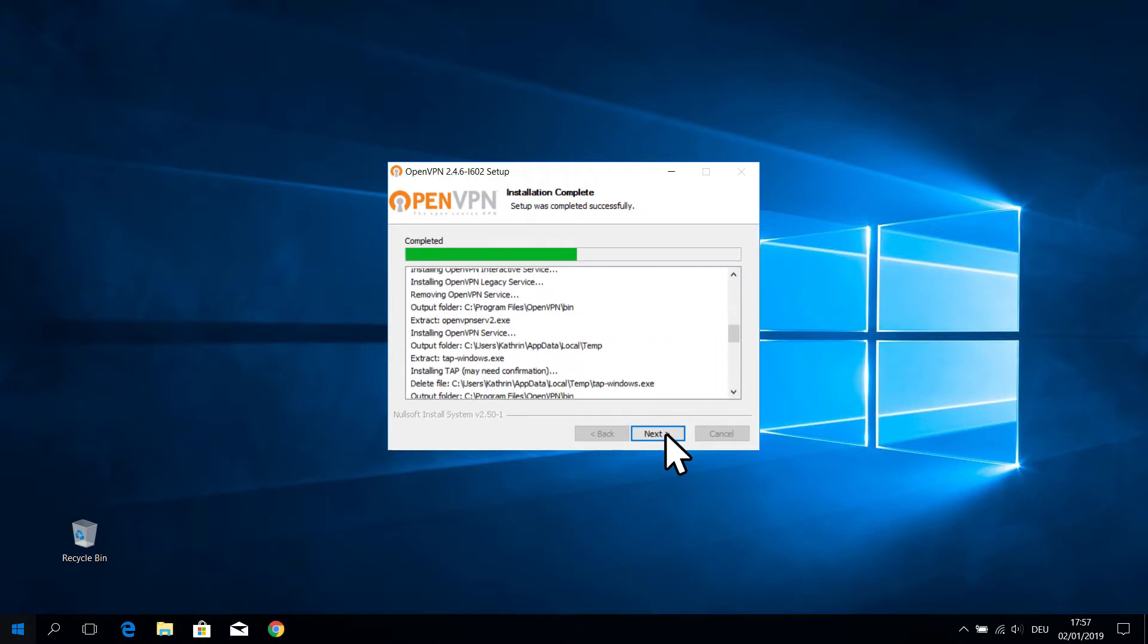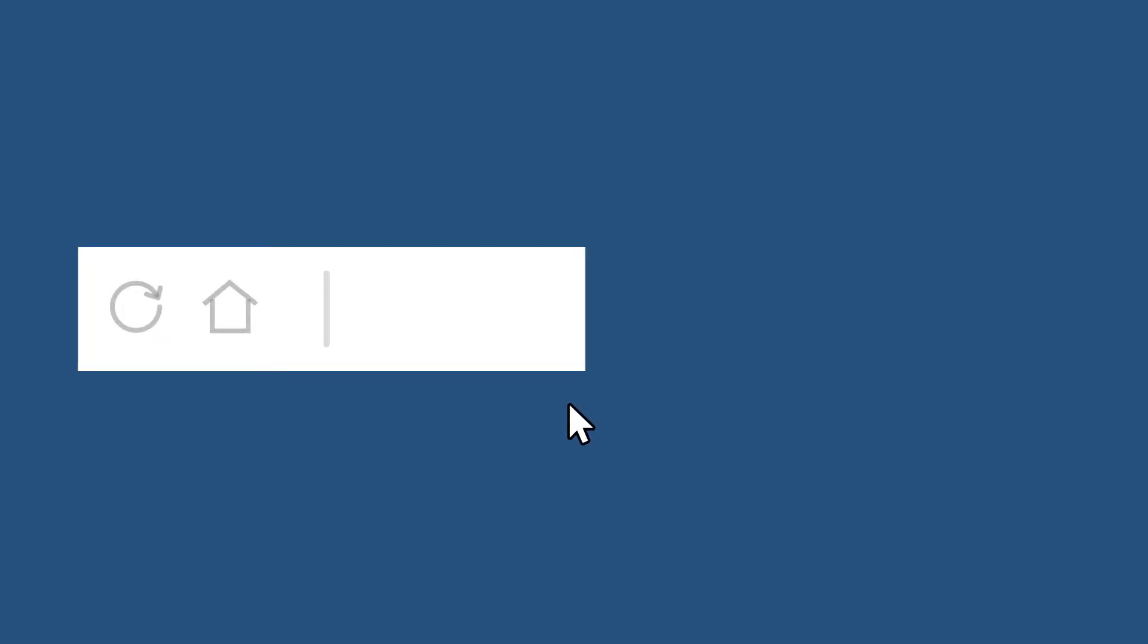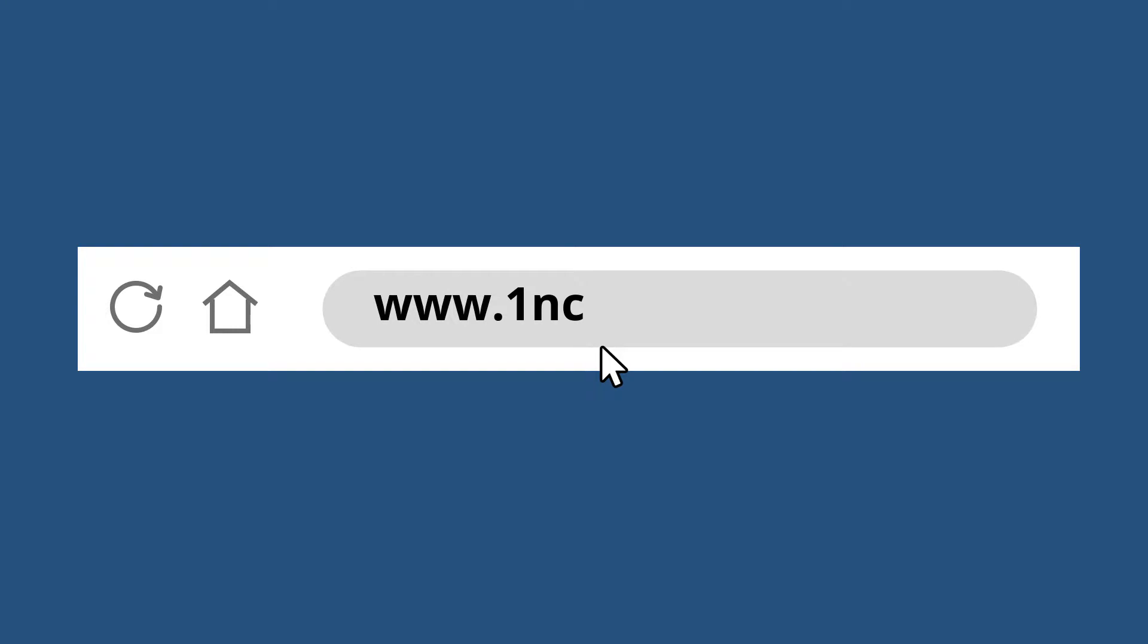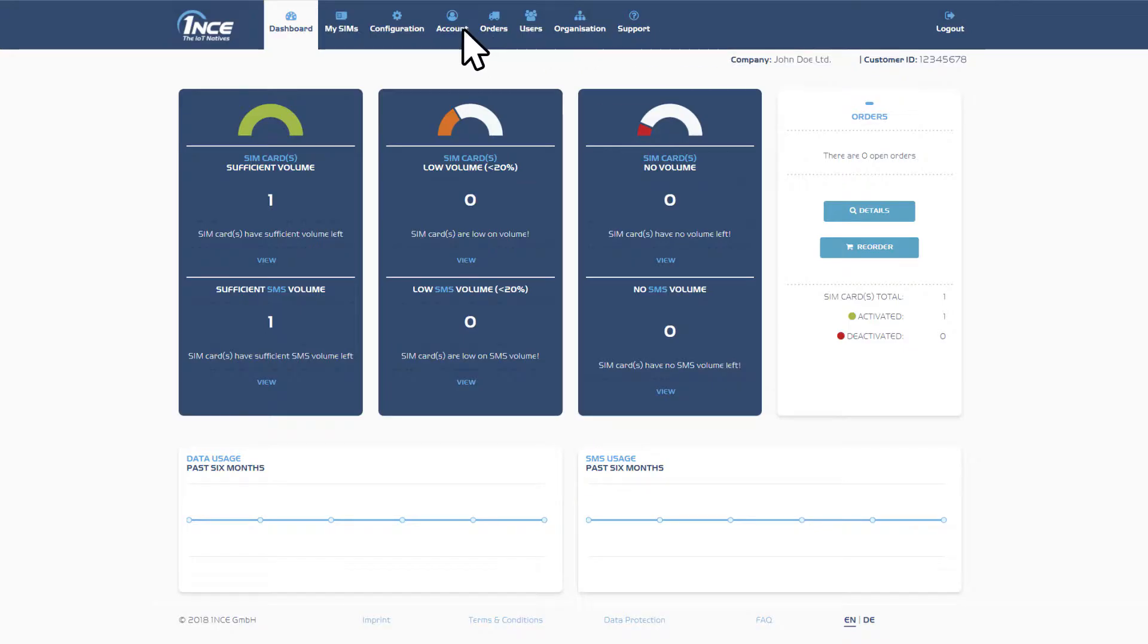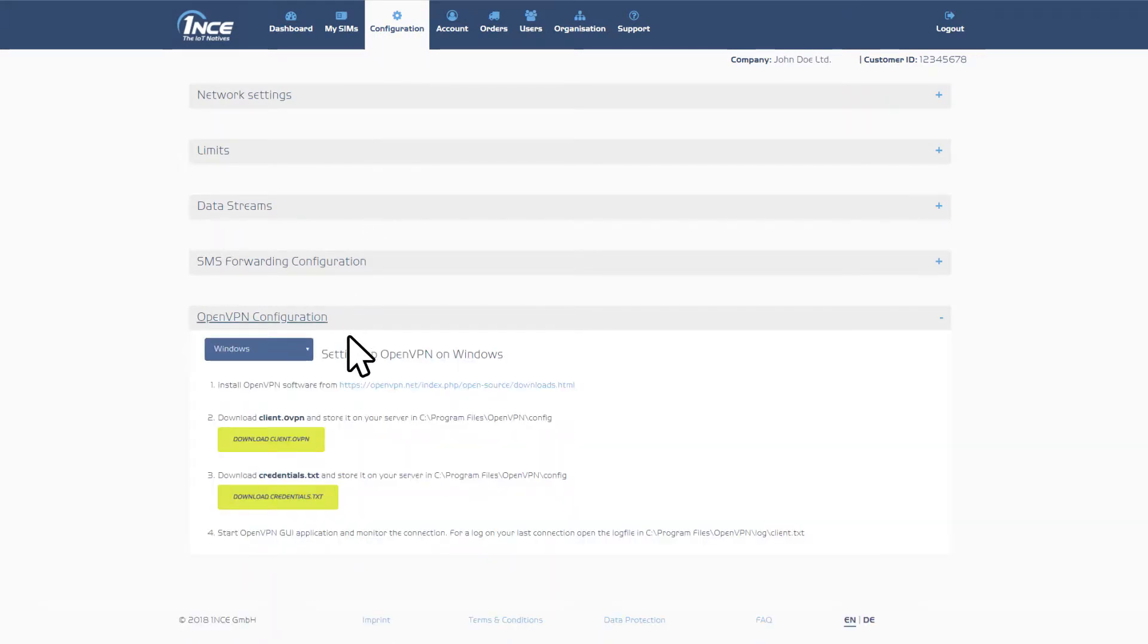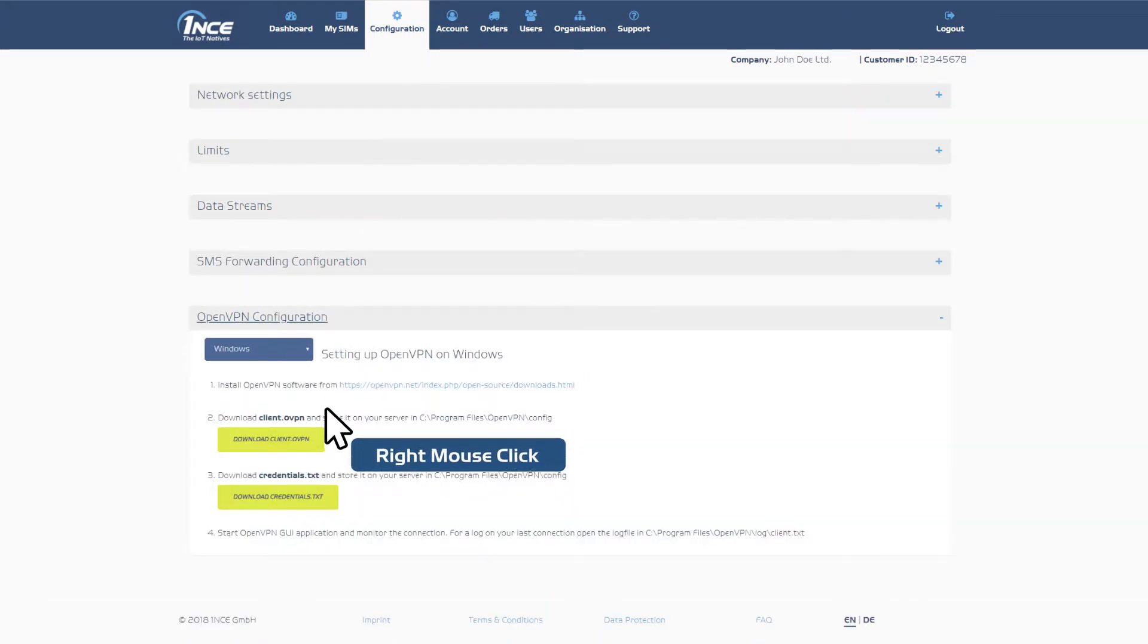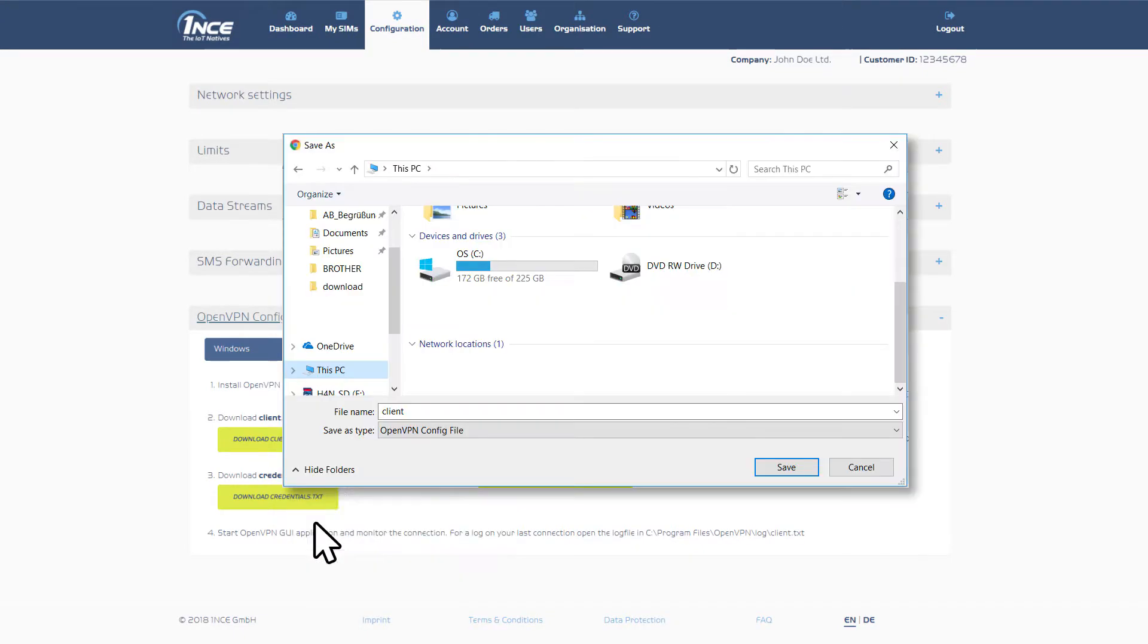To avoid additional configuration work, Once provides you with a predefined configuration file that can be downloaded in the Once customer portal. Select the Configuration tab in your customer area and select the configuration file to download. Store it in the configuration folder of your OpenVPN installation.